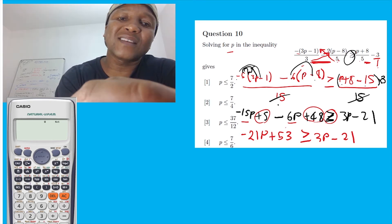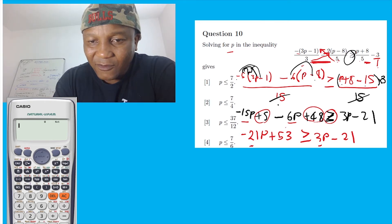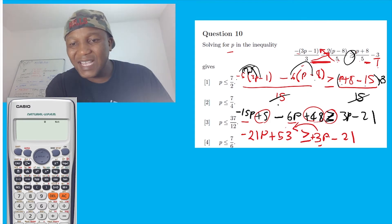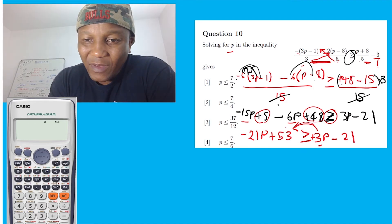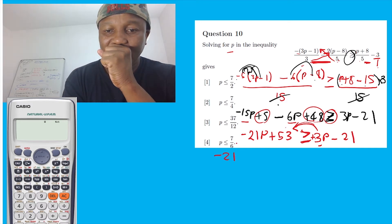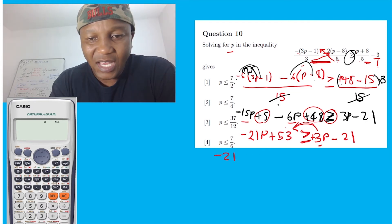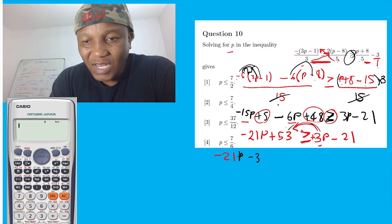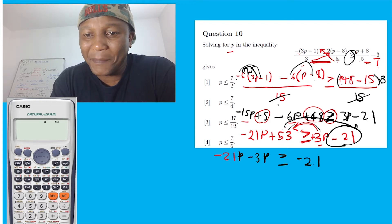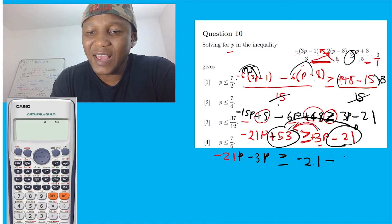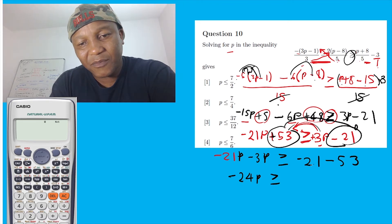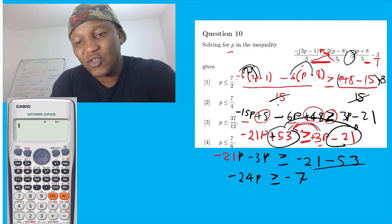Now let's take all the like terms on one side. 3P and negative 21P — I'll take this to the left. But remember this is positive; when there's no sign it means it's positive, and the sign is always on the left. So when you jump over this inequality sign, it's positive going to become negative. So we have negative 21P. When this comes over it's going to be minus 3P. Greater or equal. Negative 21 — this number must go over. This is plus, so when it comes it's going to be 15. So this is going to be negative 24P. Greater or equal. And this is going to be negative 74.